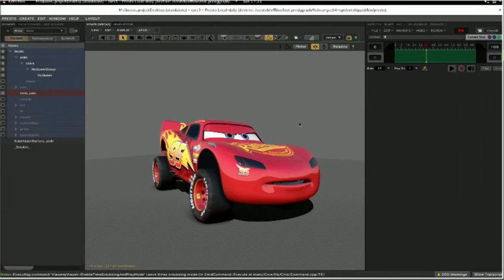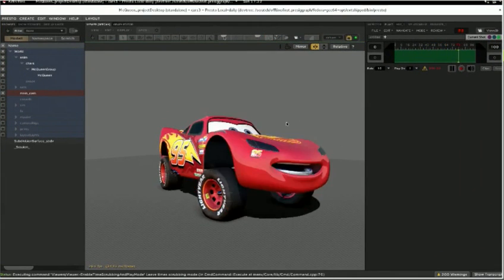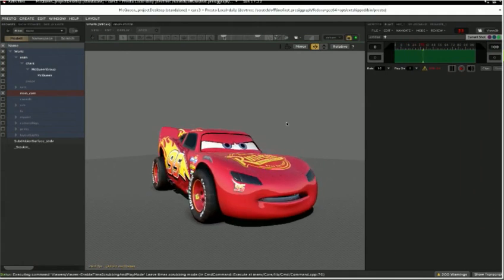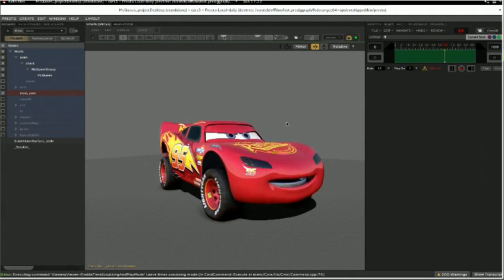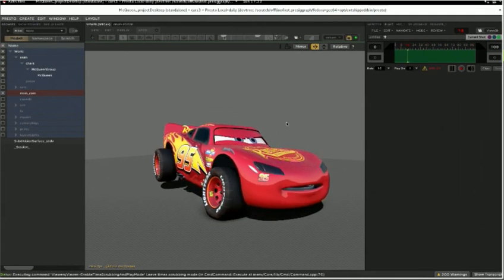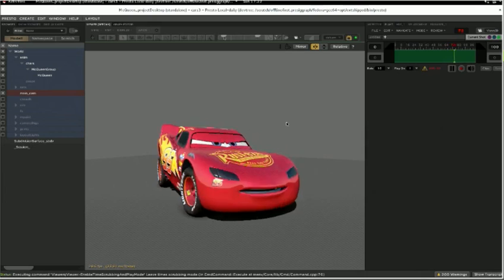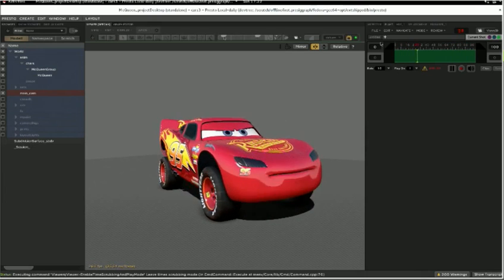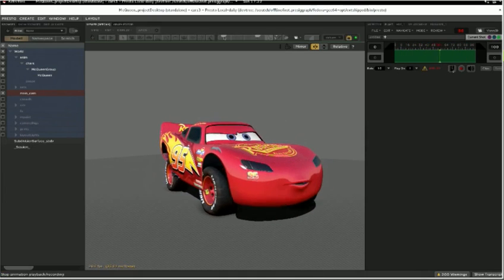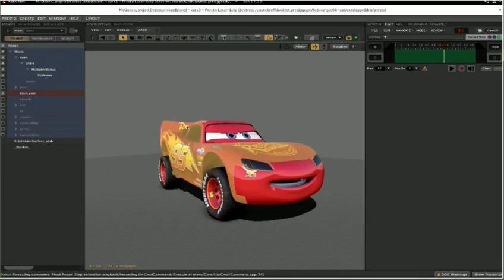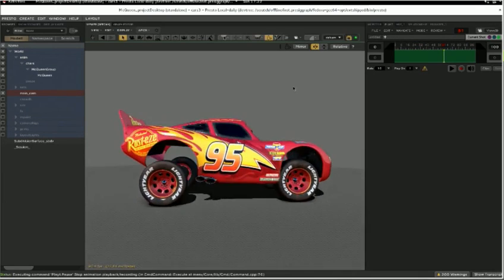So this guy looks pretty good, I think. Again, this is three specular lobes, roughness. I don't have displacement on him right at the moment, but we have some displacement back at home. We've got color. And we have a pretty good representation of what that final surface looks like.